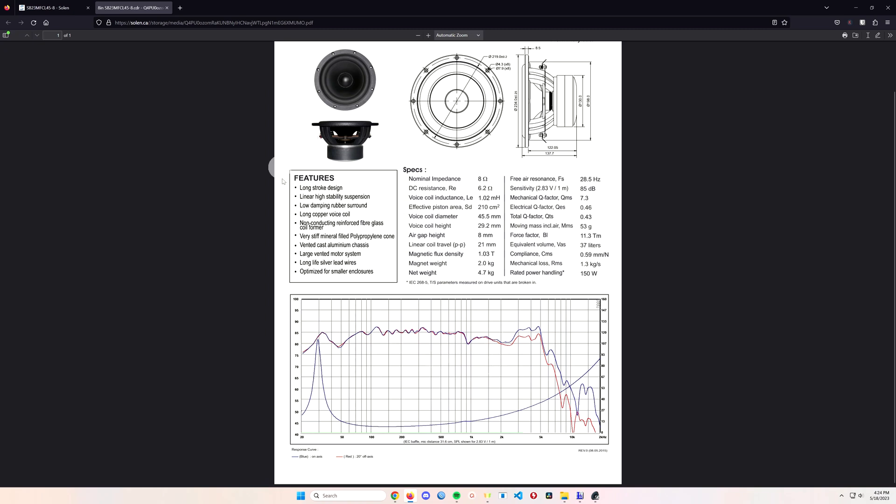As you can see by the sound curve, it goes right down pretty much flat to around about 70 or so, and then it has a little bit of a weird blip going on right at the really low end down to 20 hertz.